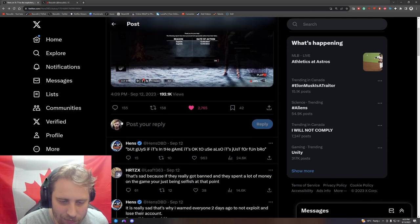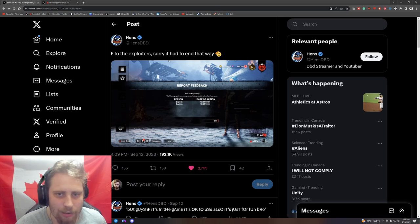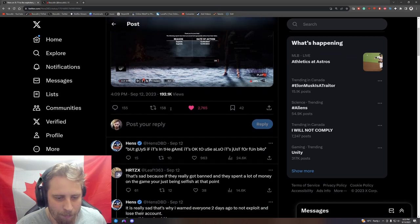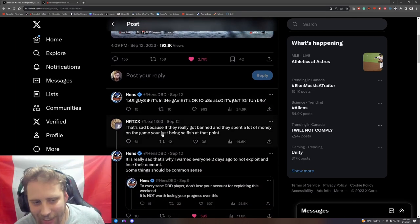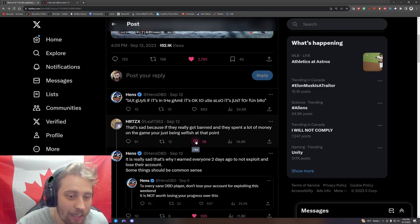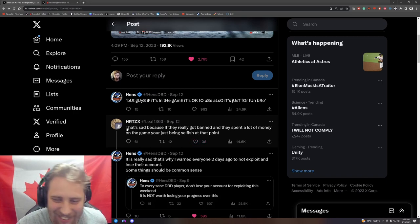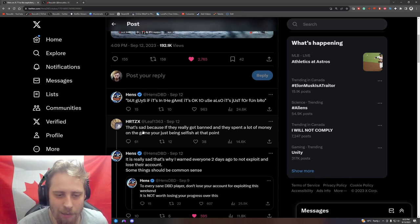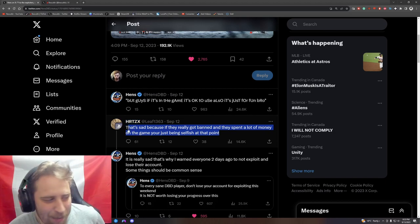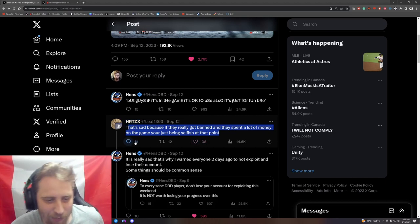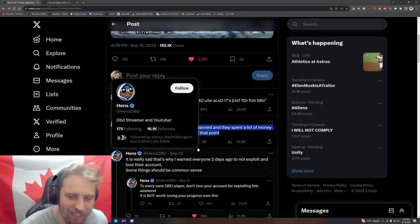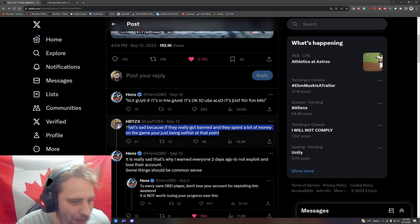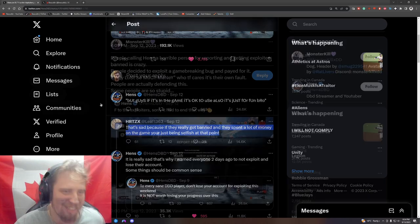He posted about it on the 12th. This guy down here defending it - 38 likes, 38 fucking idiots, 38 dodo birds doing the same thing. That's sad because if they really got banned and they spent a lot of money on the game, you're just being selfish at that point. What a fuck - what an L, what an absolute L take. L plus ratio by the way, L plus ratio. What an absolute idiot.